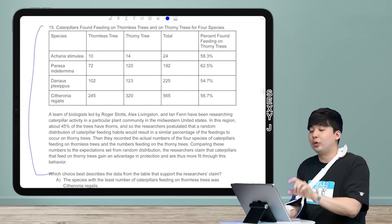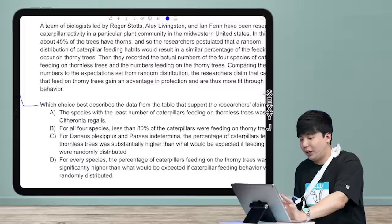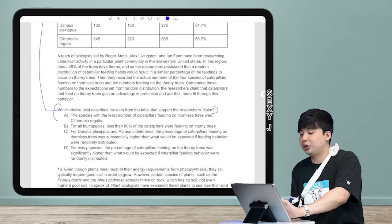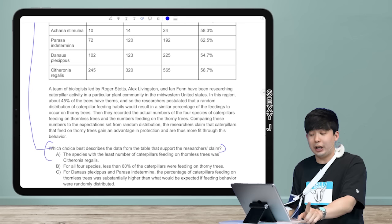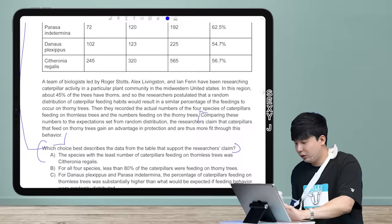I only need to look at the claim — I don't care about anything else. Questions like this probably come up around number 13-15. Let's find the claim in the last paragraph: 'Comparing these numbers to the expectations set from random distribution, the researchers claim that caterpillars that feed on thorny trees gain an advantage in protection and are thus more fit through this behavior.' That sounds like a lot of science, but here's the key: I only want to know — data higher or lower?